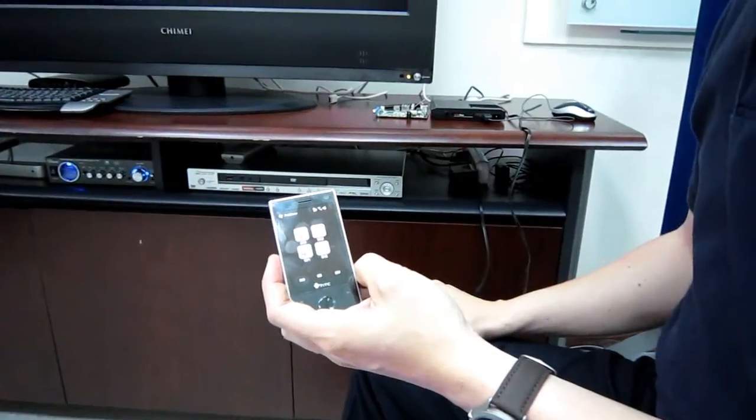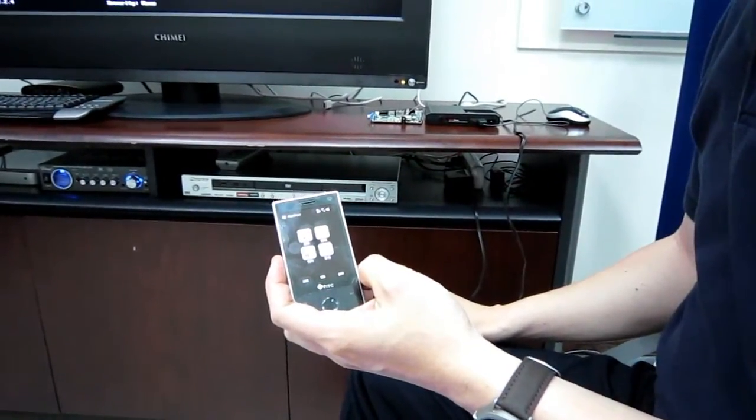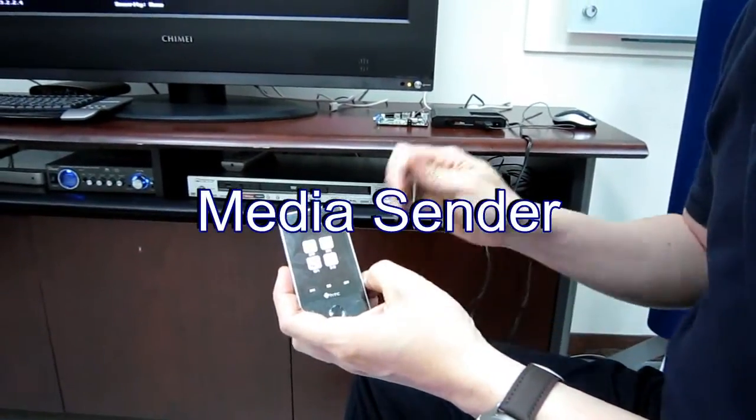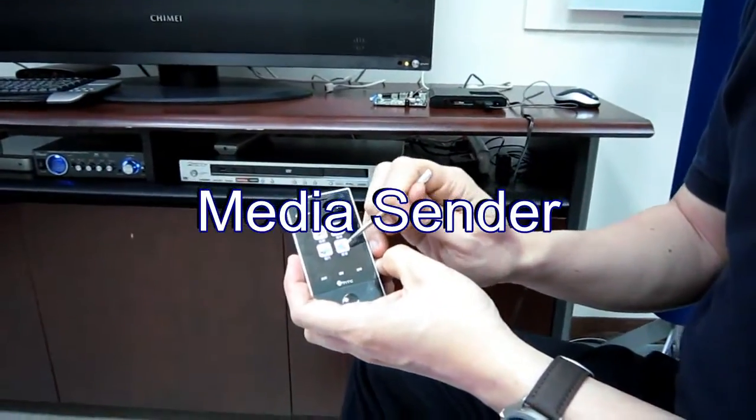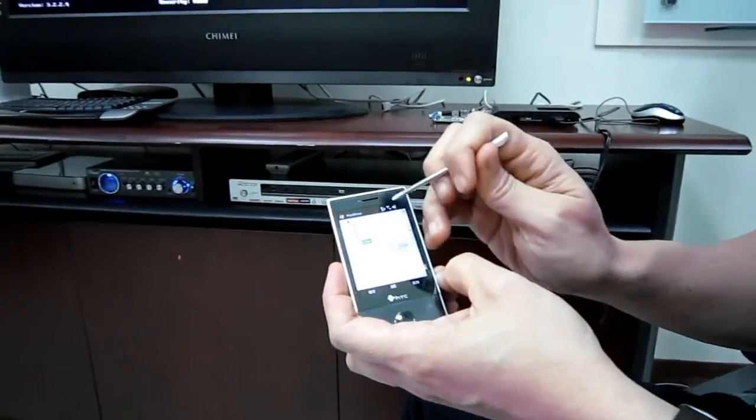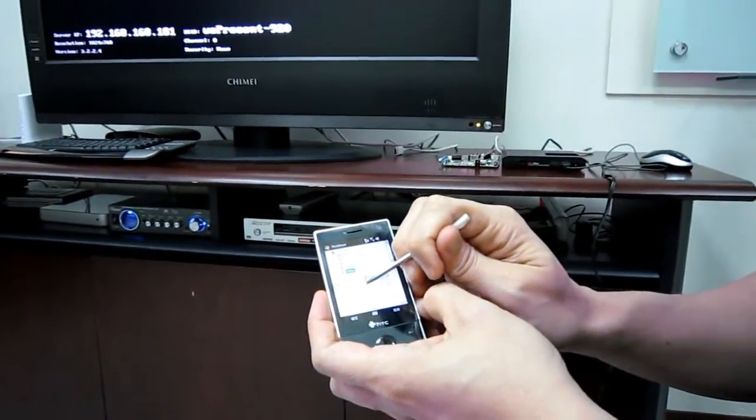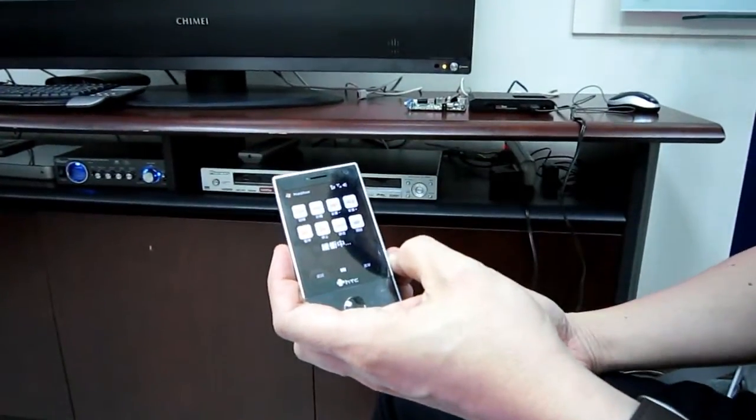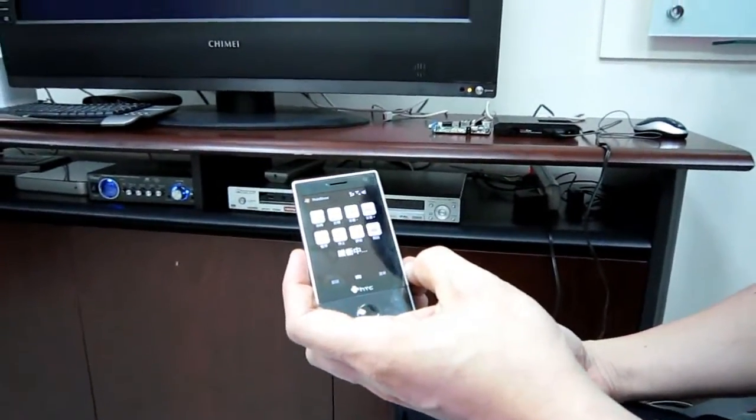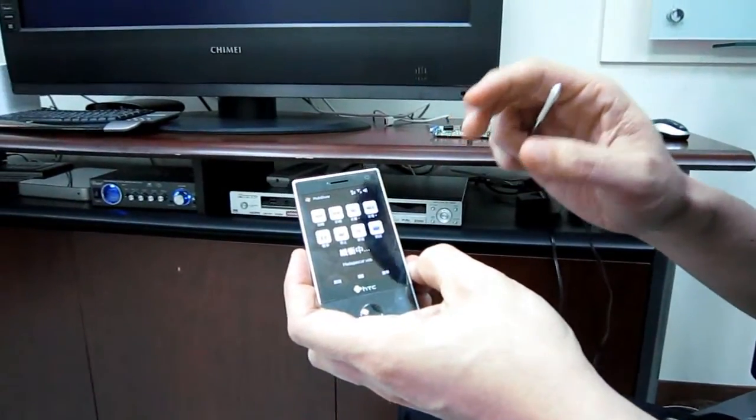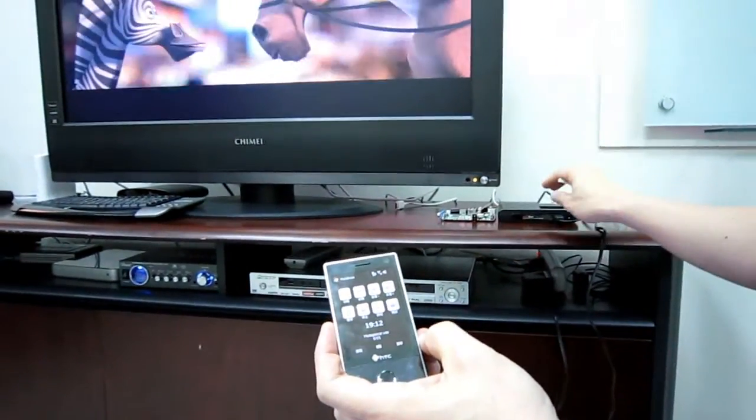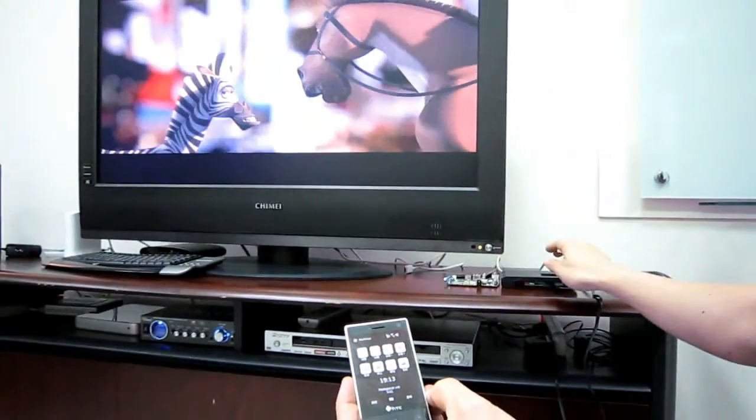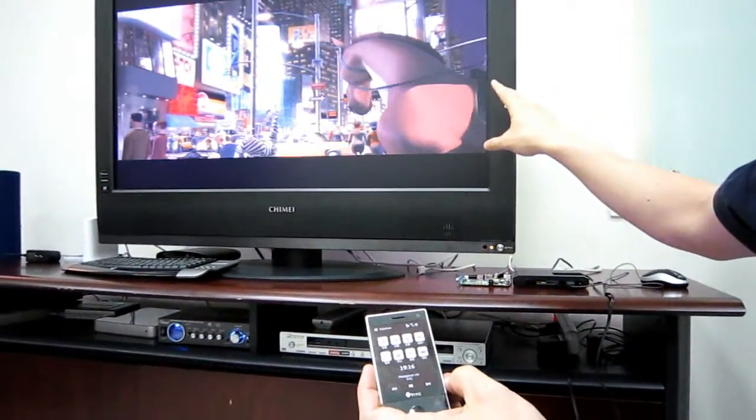The third function is called Video Sender. From the UI of our application software, I open it and choose a DVD file, like this one, Madagascar. Right now, it is sending the video file piece by piece to the device, and the device will decode the video and output to the TV screen.